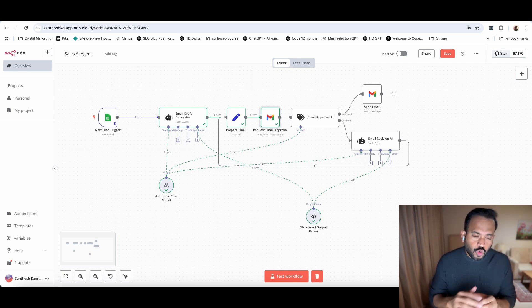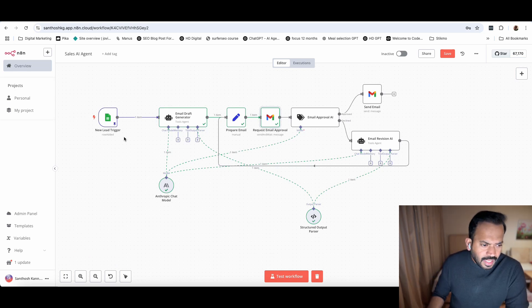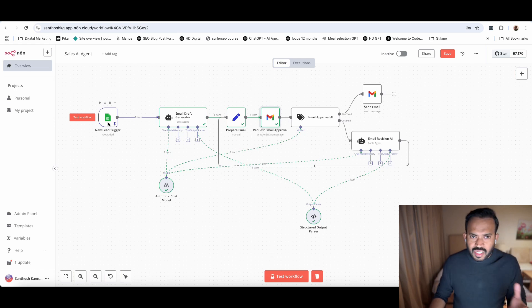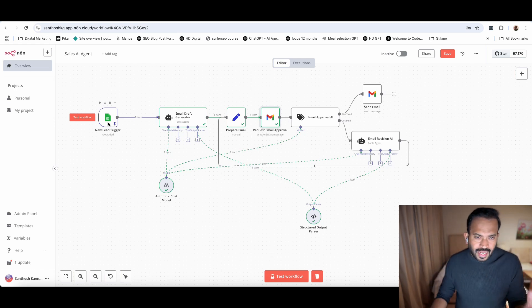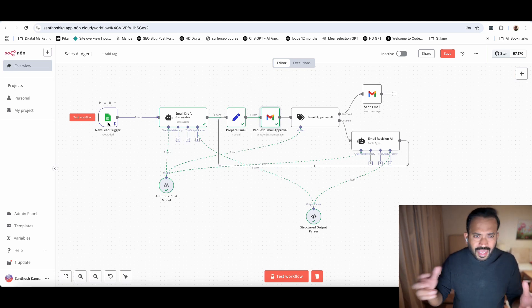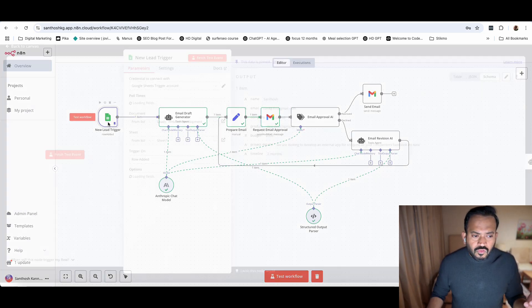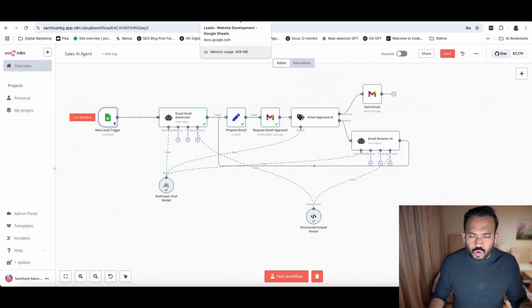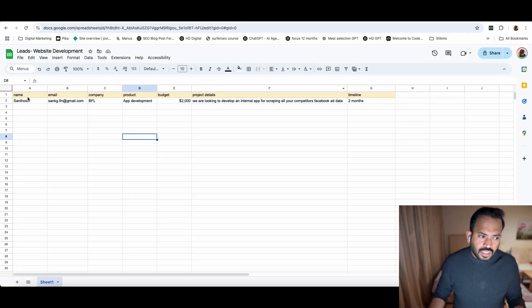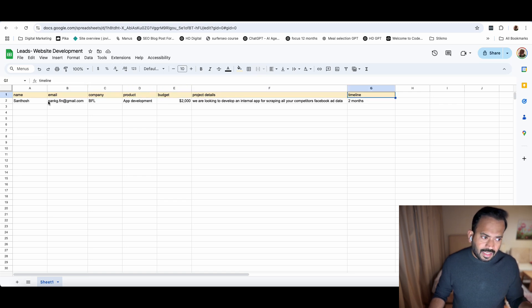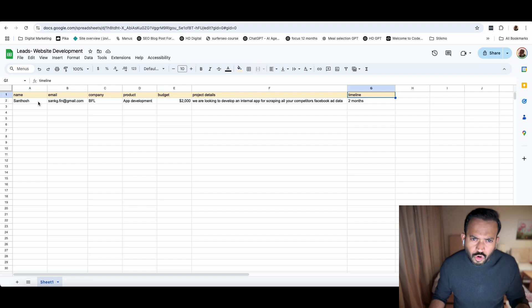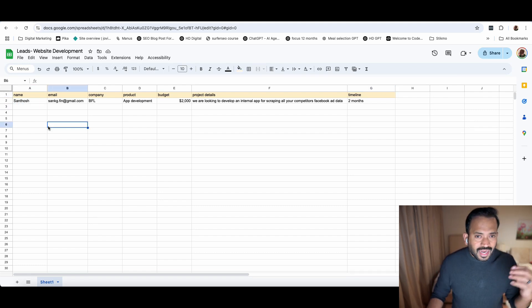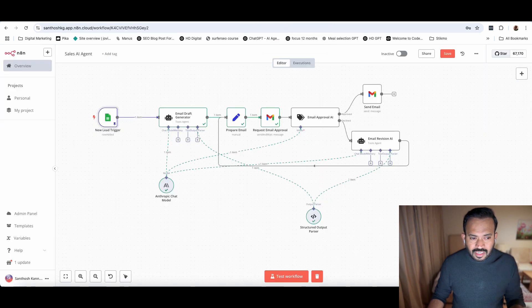You don't need to understand coding or other things. You can see here we have a new lead trigger. The trigger is a form filled with a CRM system - whether it's Facebook, Google, or anywhere they fill the form. We need to update on a sheet or connect using Webhook or API. You can automatically trigger your agent.